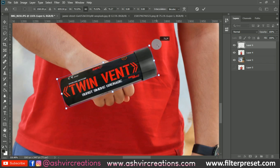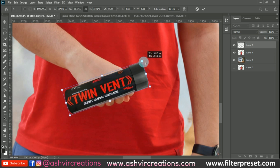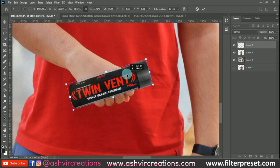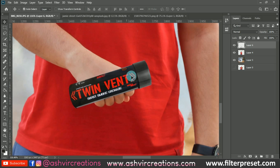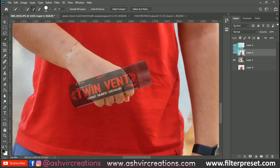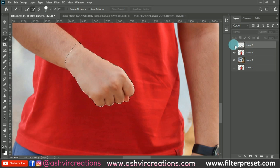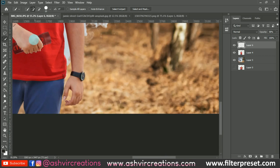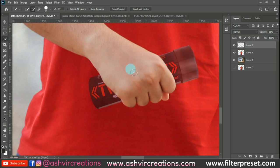Place the grenade in the correct direction and decrease its size to fit the hand area. Decrease the saturation of its color, then select the Quick Selection tool, select the hand region, choose the smoke grenade layer, and press Delete. You can see the smoke grenade has been deleted from the hand area. Now increase the saturation and it looks perfect.